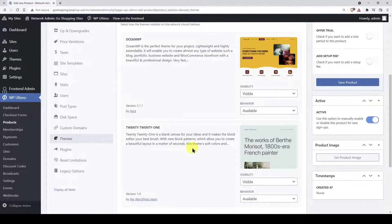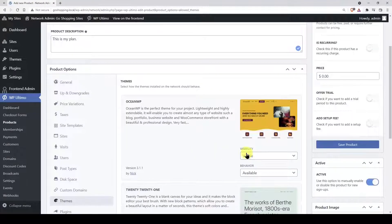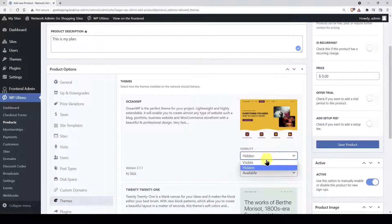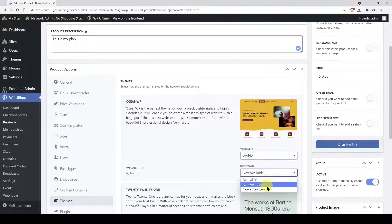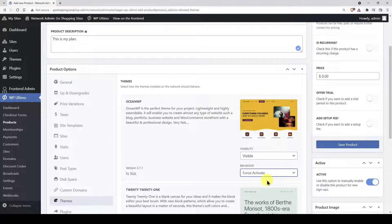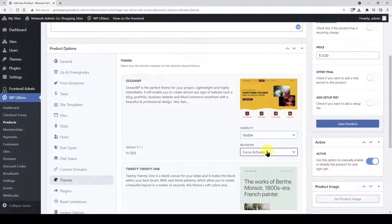Now you can decide which WordPress themes will be allowed for the sites with this plan. Here you can select the theme's visibility and behavior. Themes can be visible or hidden. Also, they can be available, unavailable, or you can force their activation on the sites with this plan.